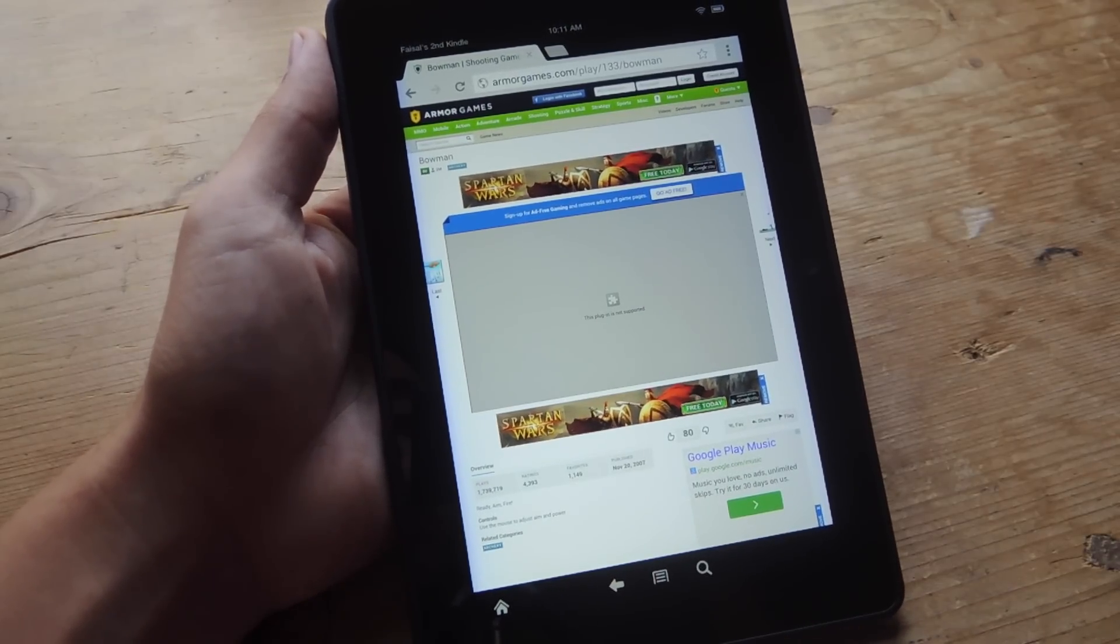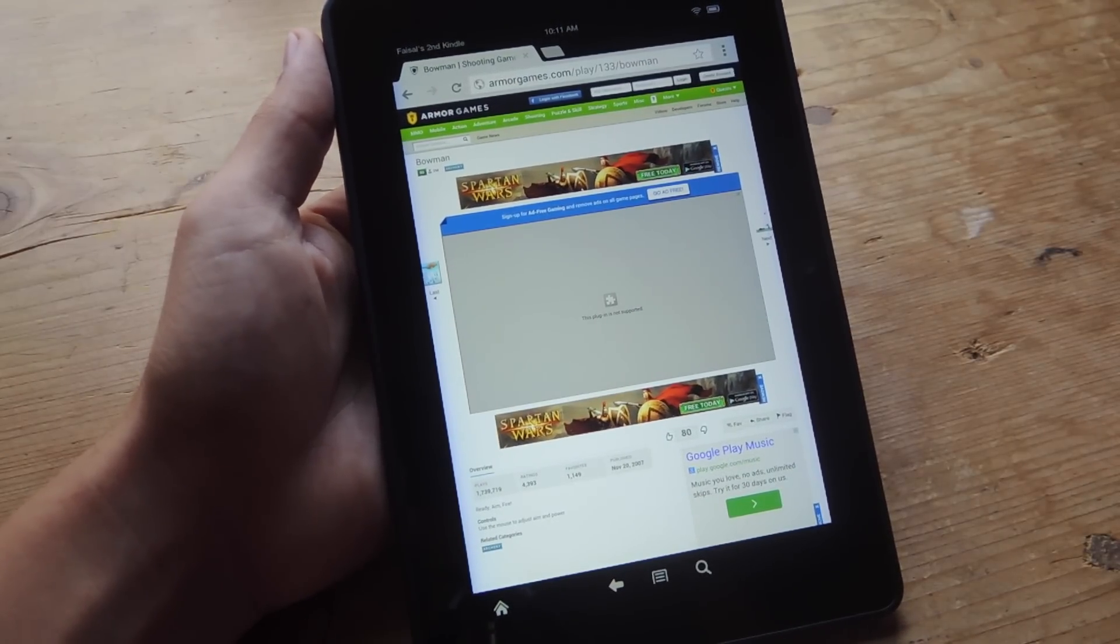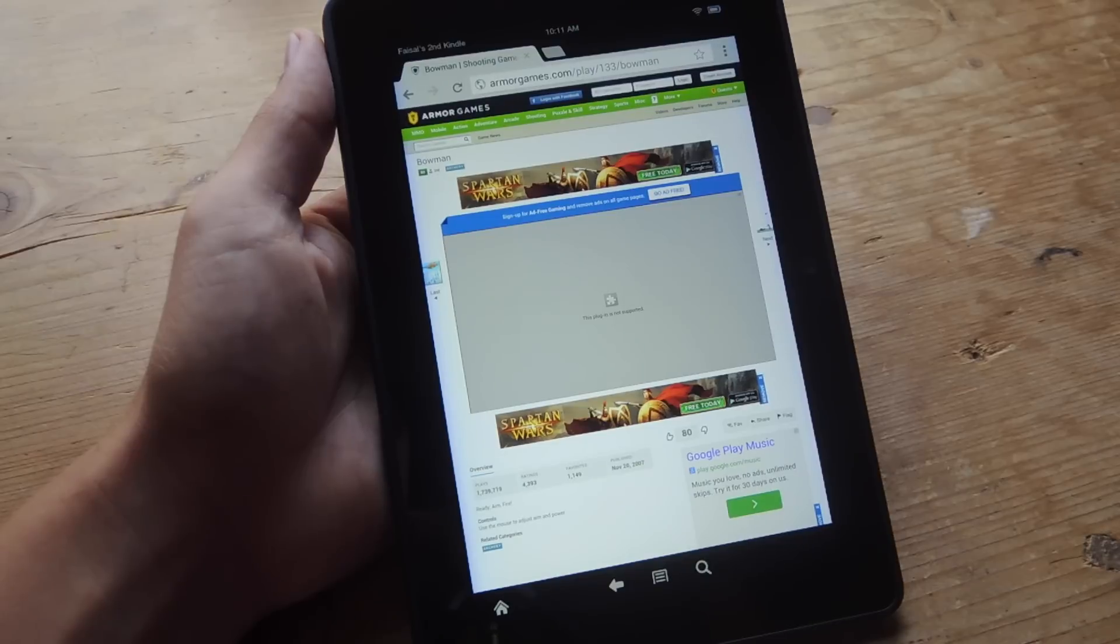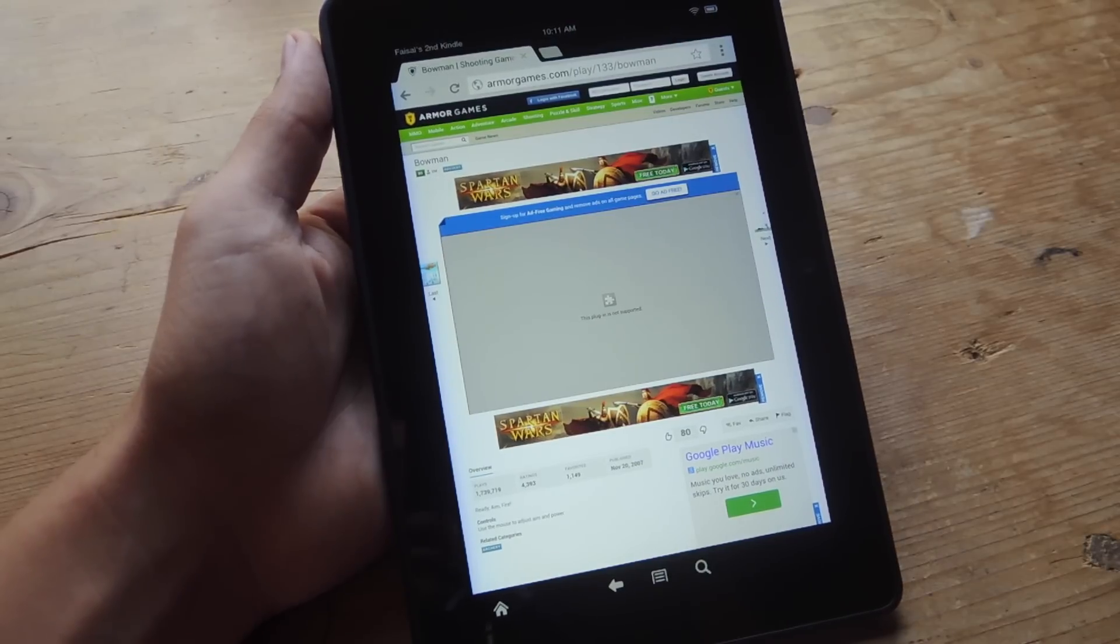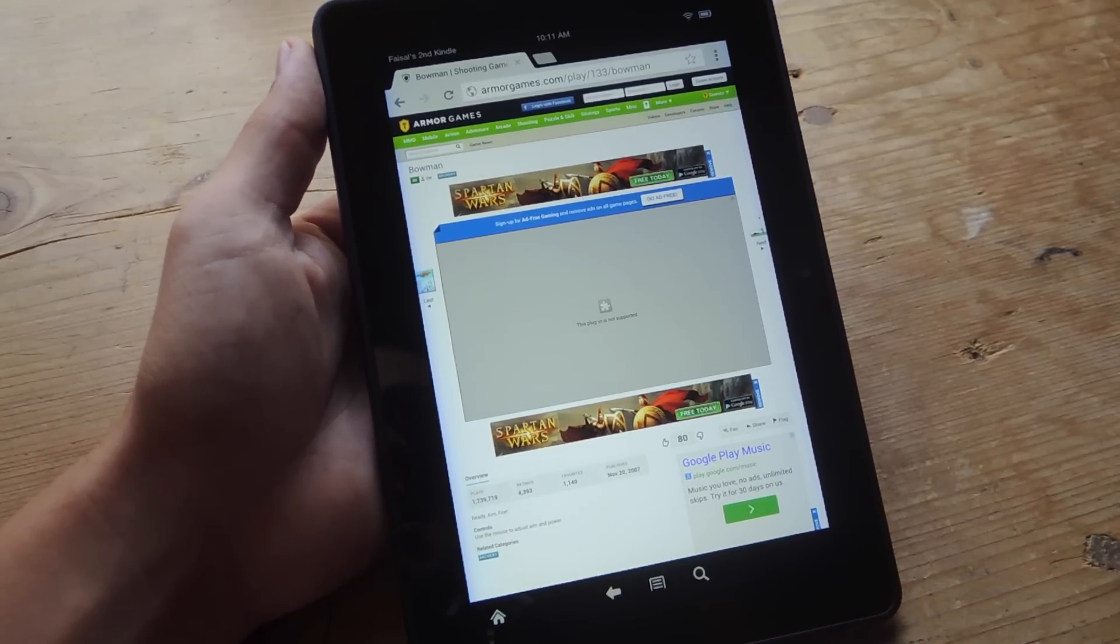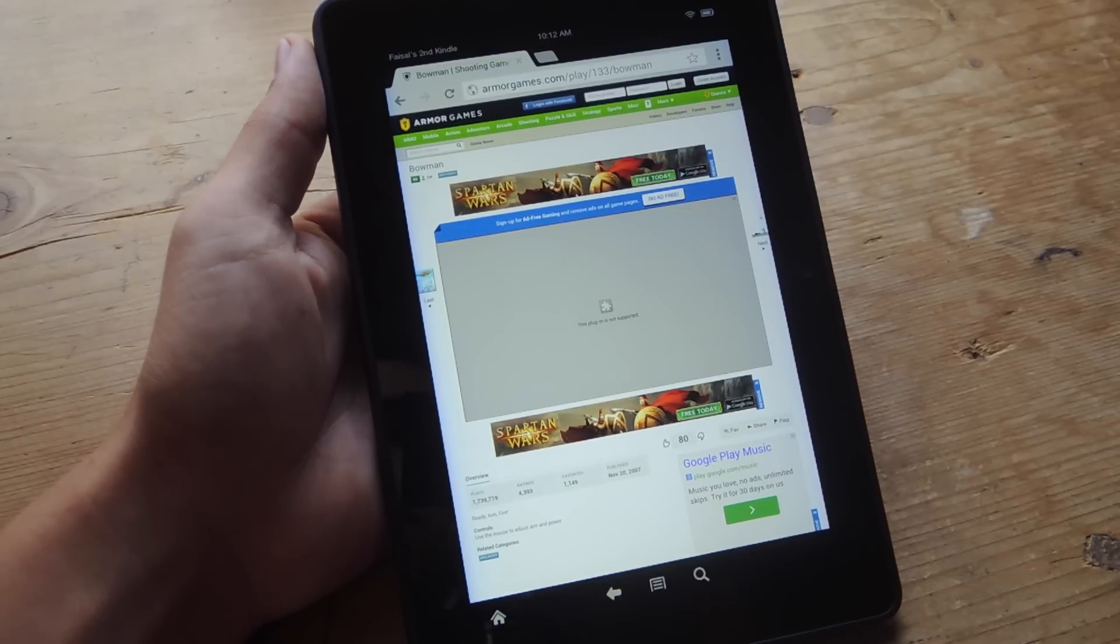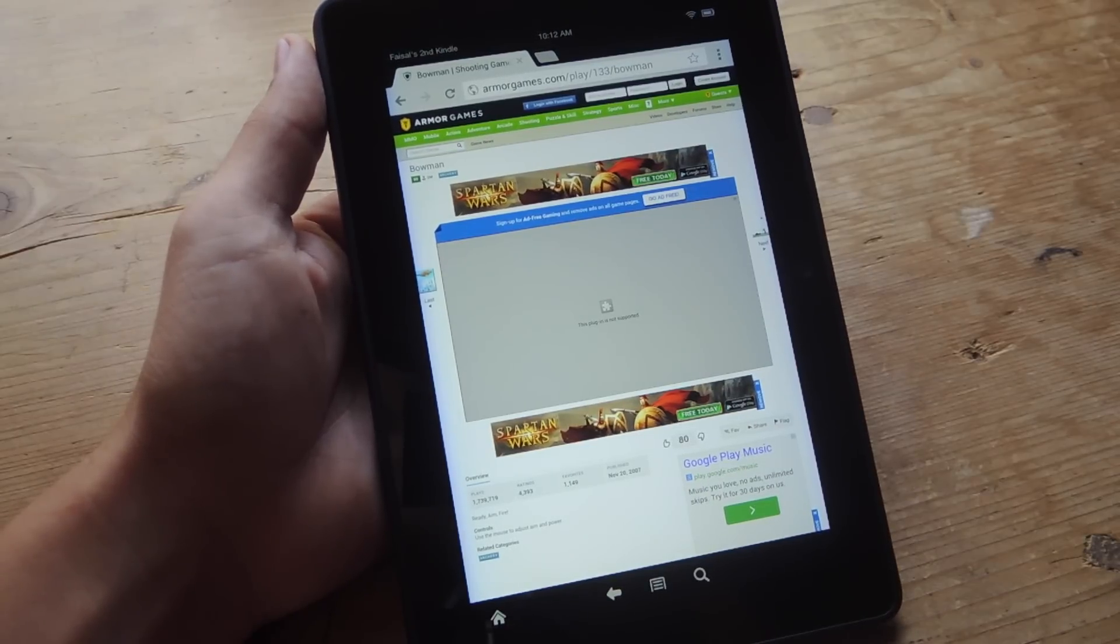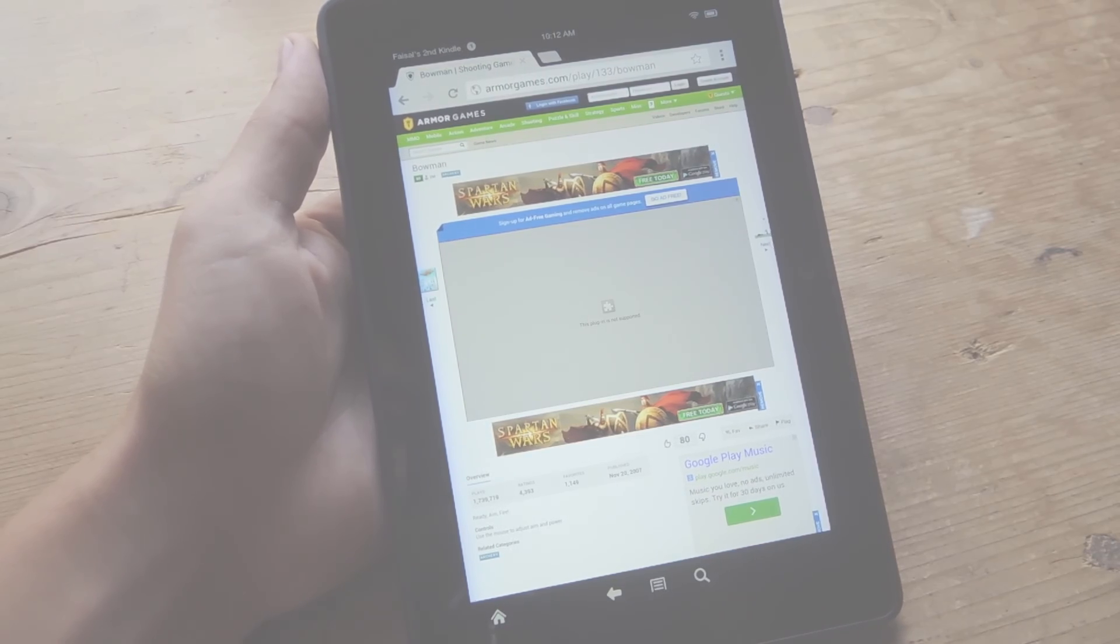So right now I'm using a Chrome browser. As you can see, I'm trying to play a Flash game, but this plugin is not supported. So what we'll be doing is going through a few steps to show you how to actually get this game enabled as well as other Flash content.